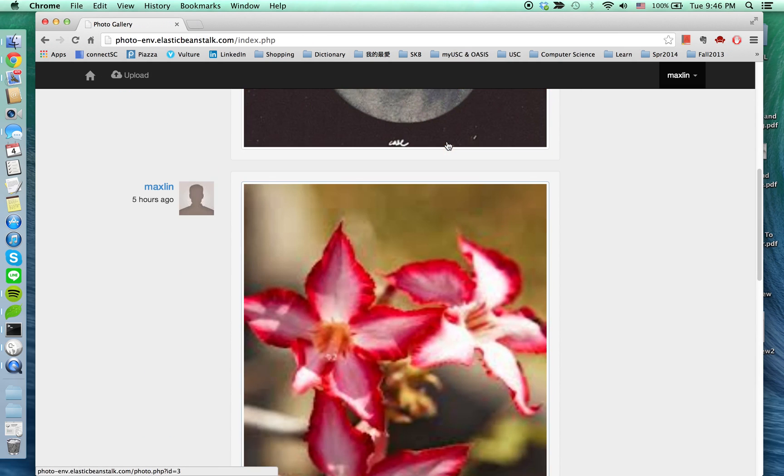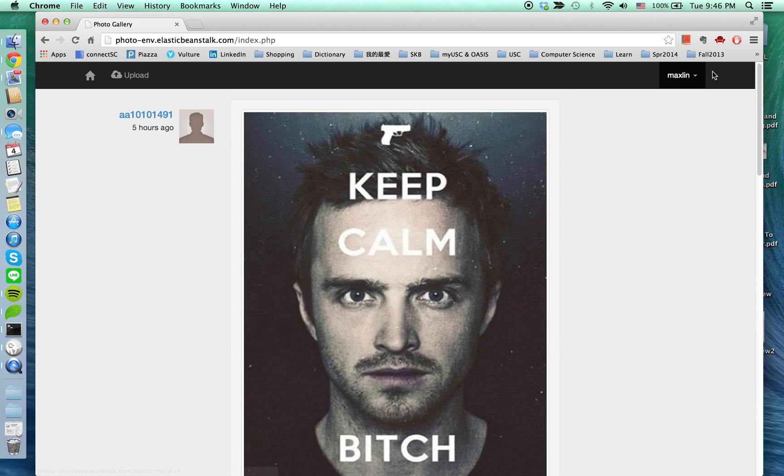Jump back to the front page, and thank you for watching. This is my project photo gallery.